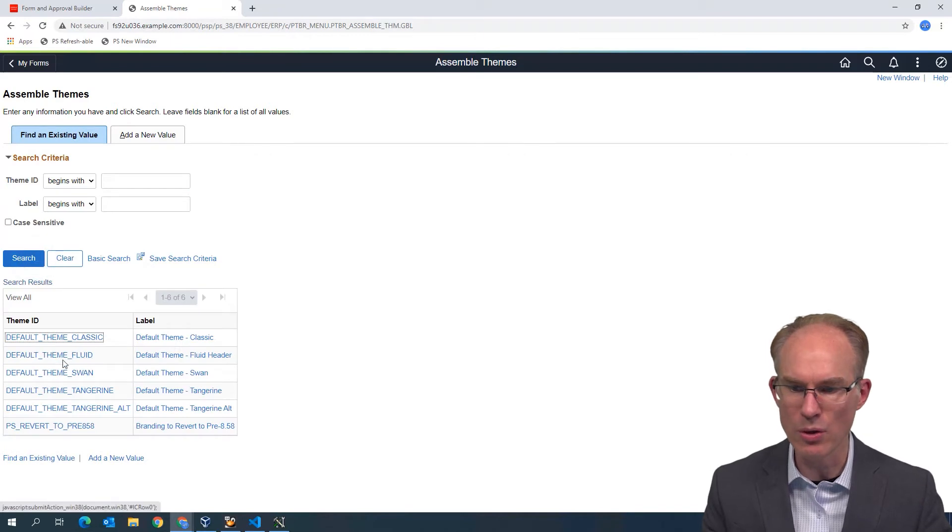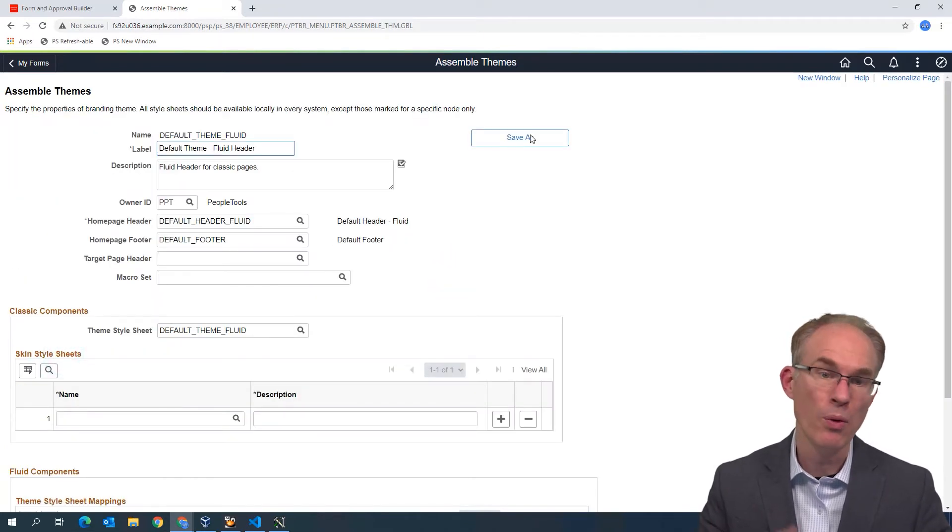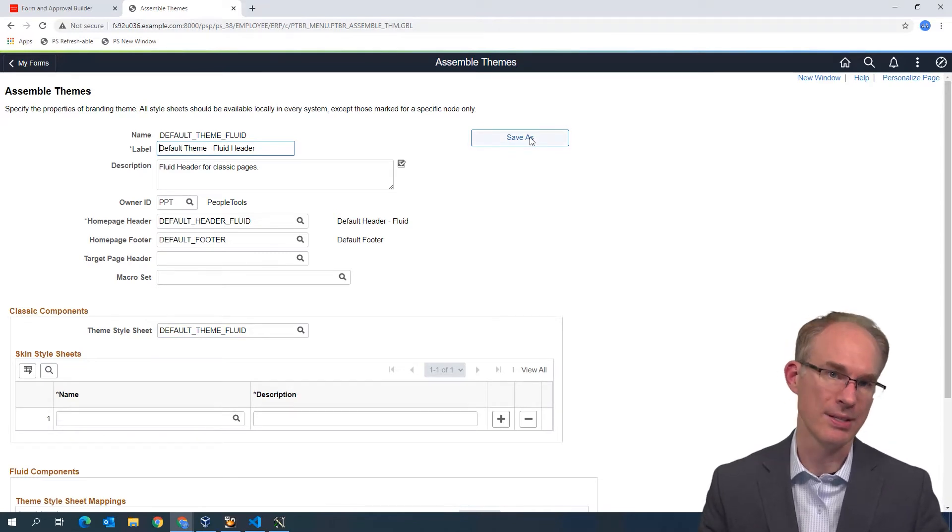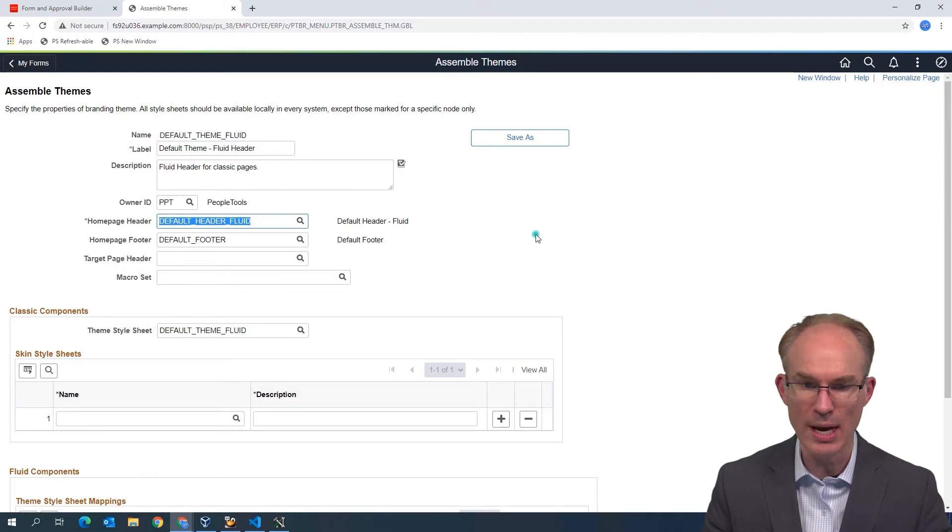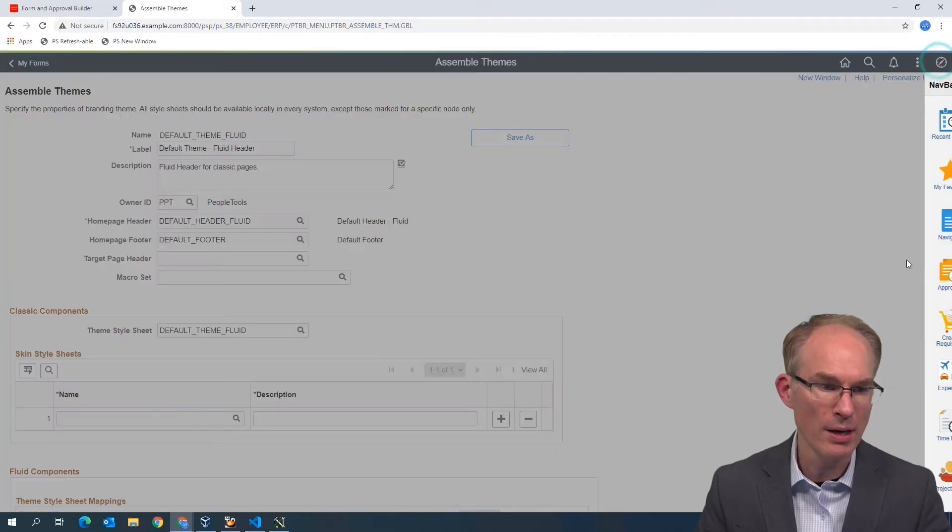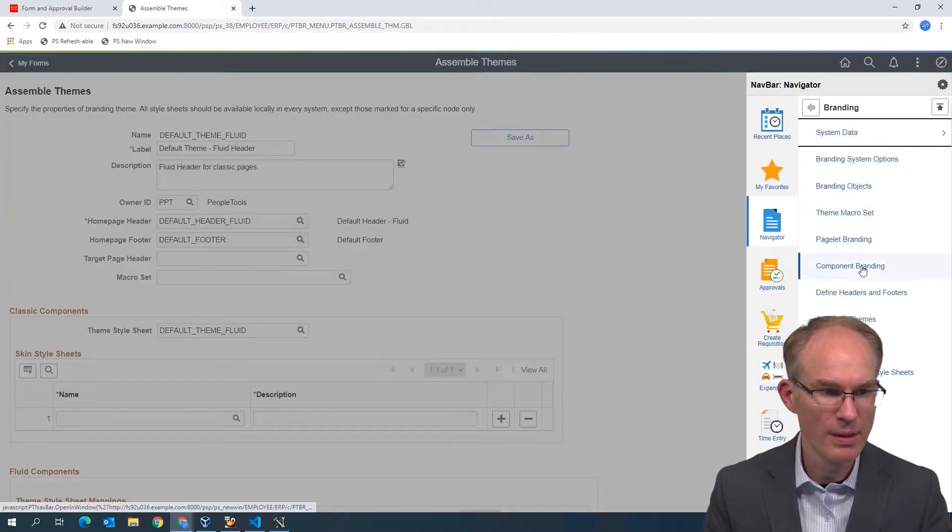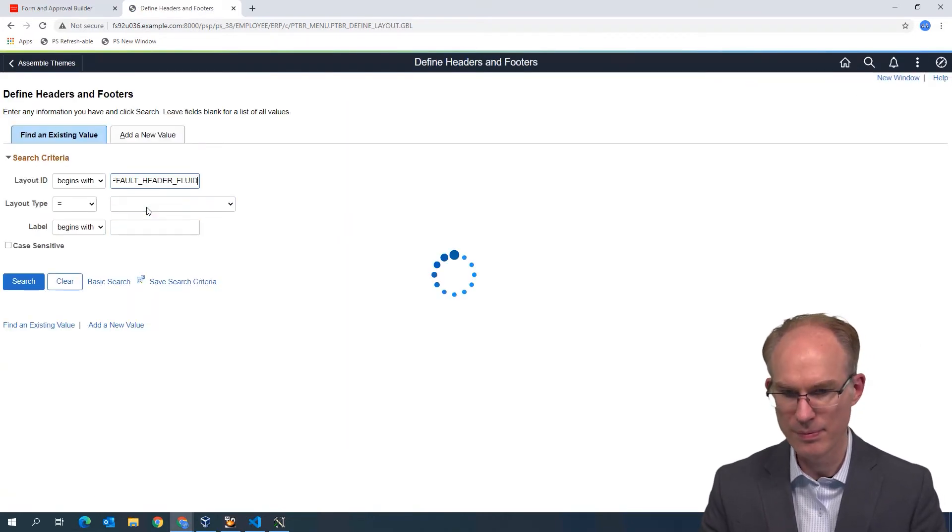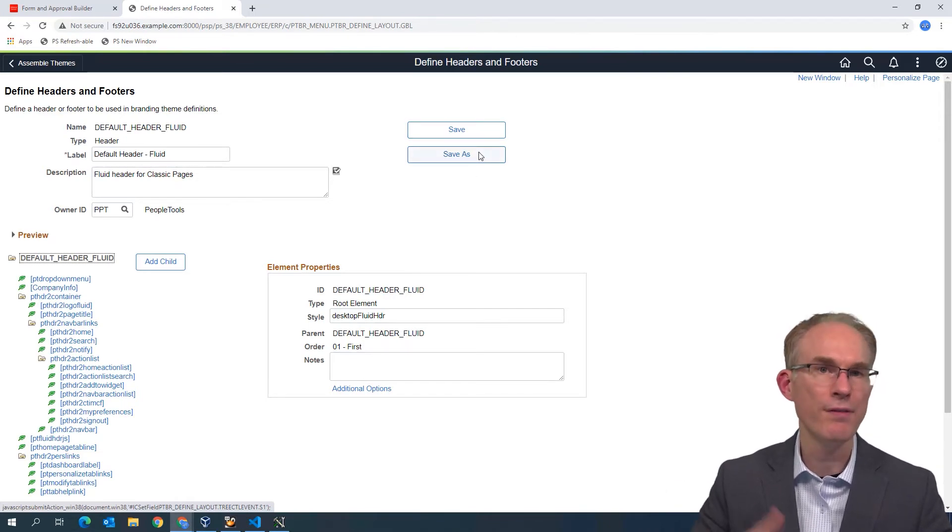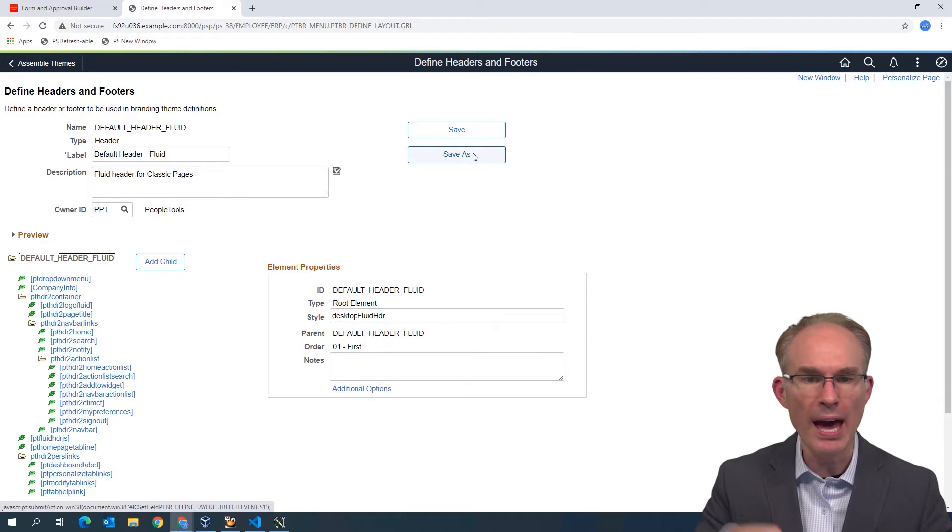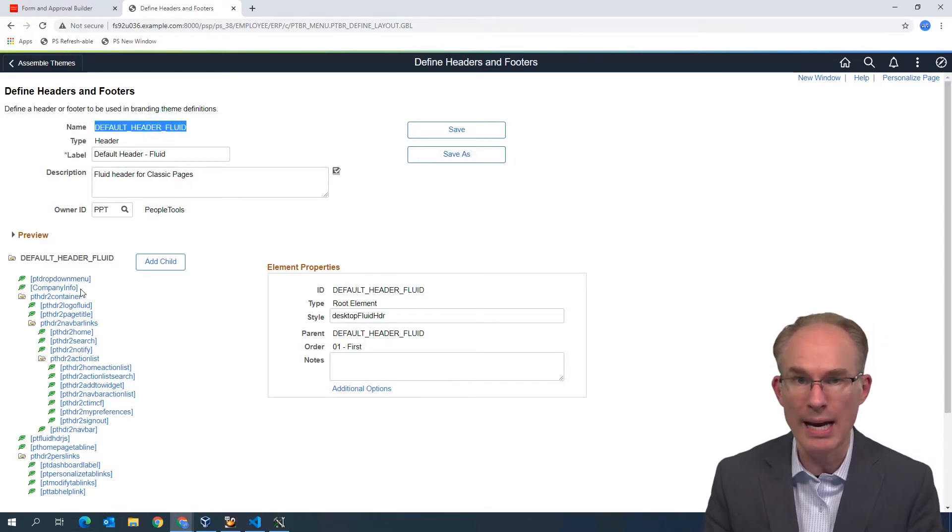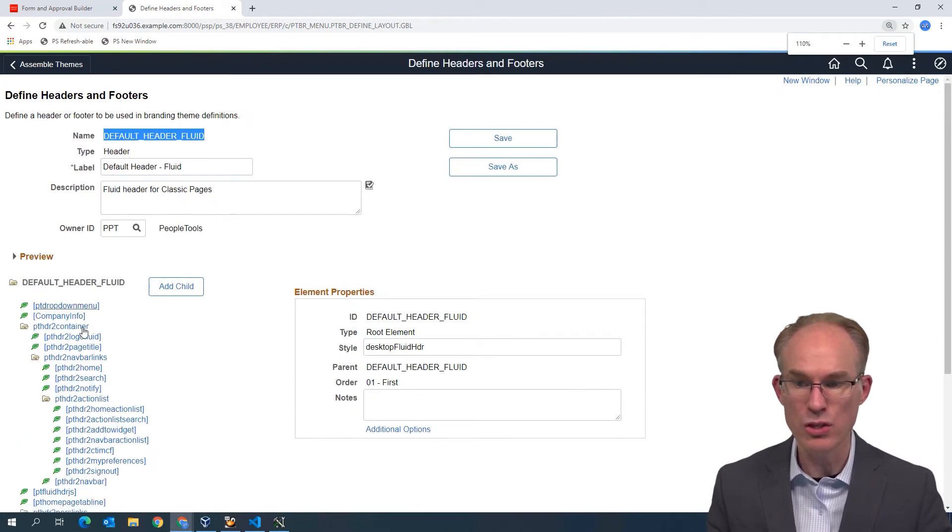In our branding course, we teach you how to clone the Oracle delivered theme so that you are creating your own theme so that it is a configuration, not a customization. But in this case here, just to keep it simple, since we all have the same delivered themes, I'm going to use the Oracle delivered theme here rather than cloning, just in the interest of time. I can see there's an Oracle delivered theme called default theme fluid. From the homepage header, which also has a save as, define headers and footers, we can see the company info section.